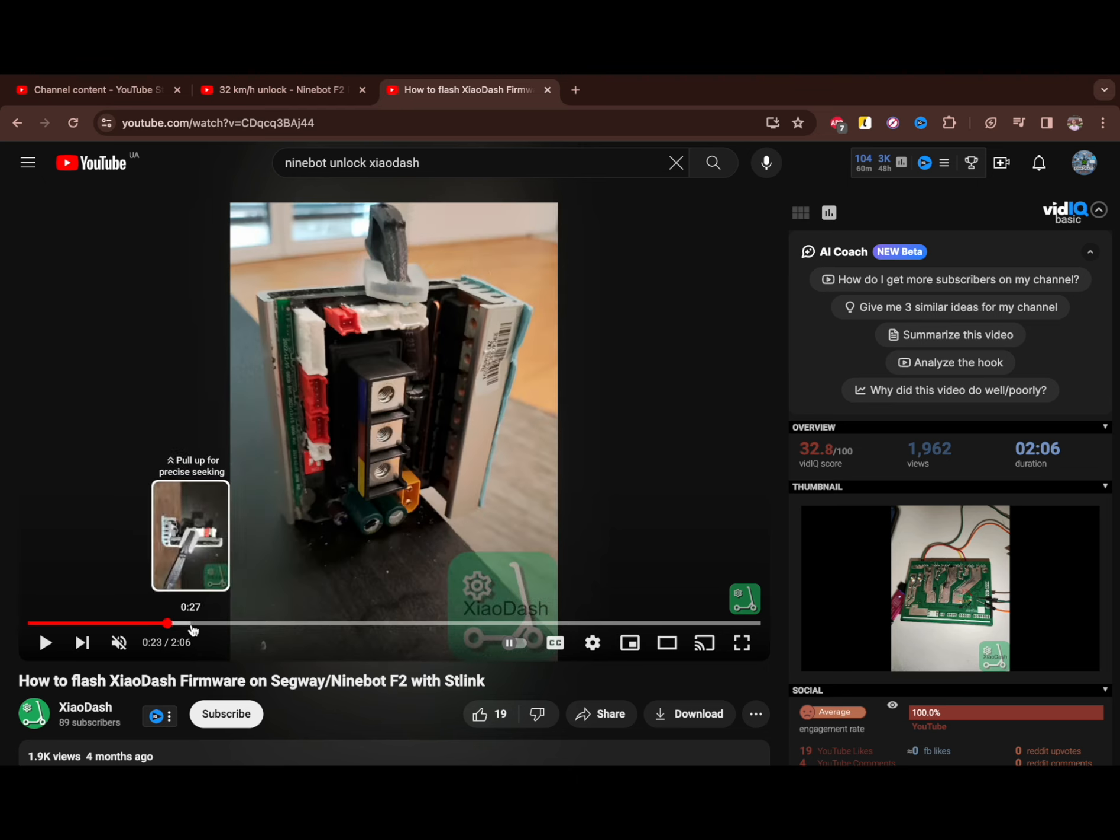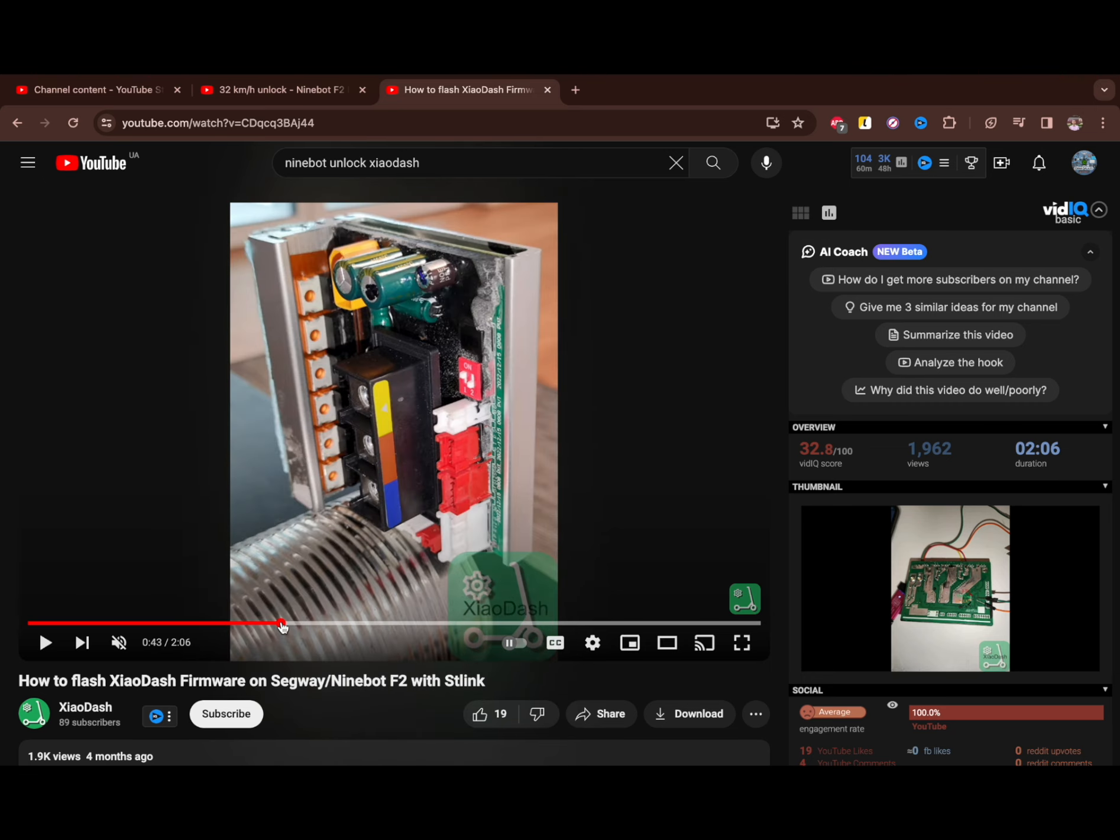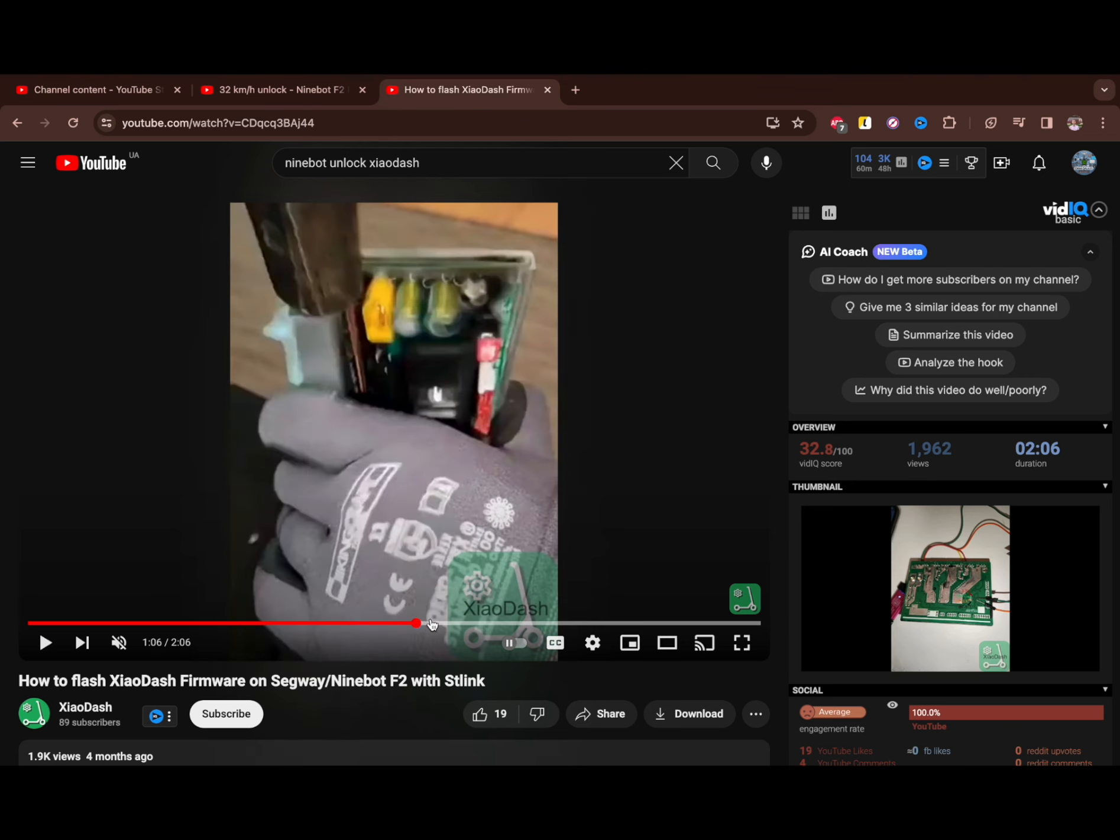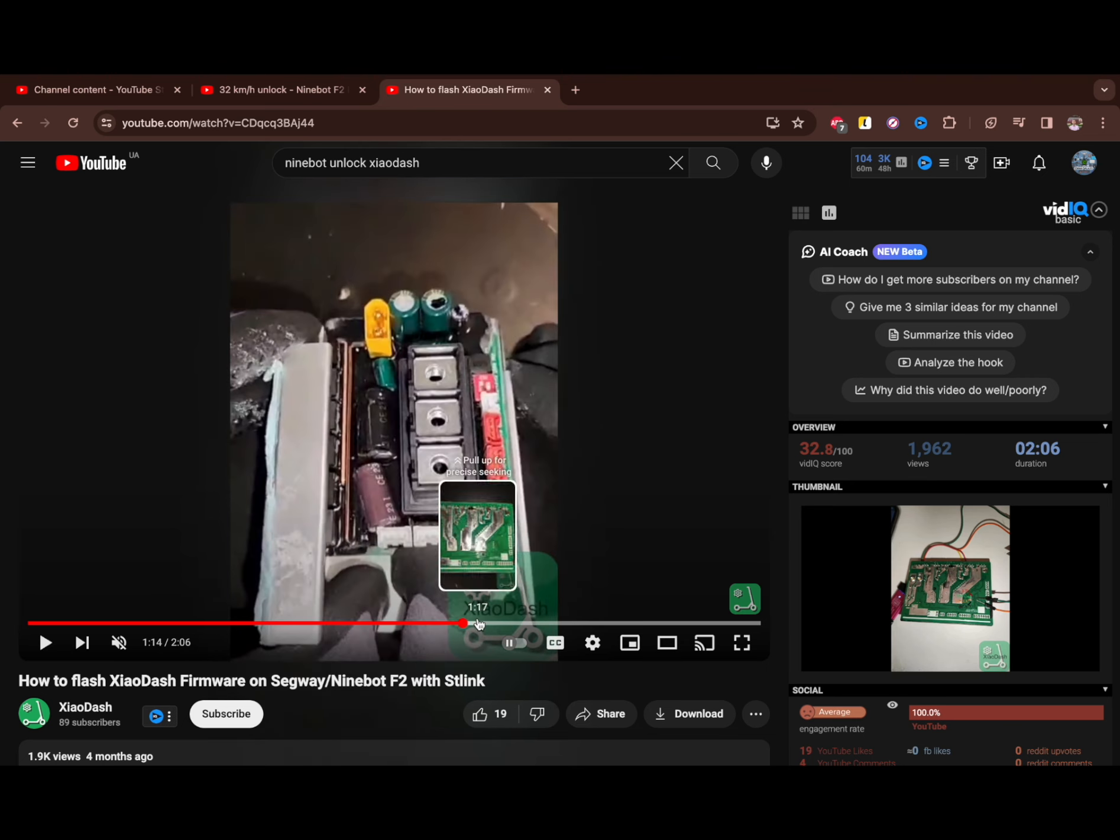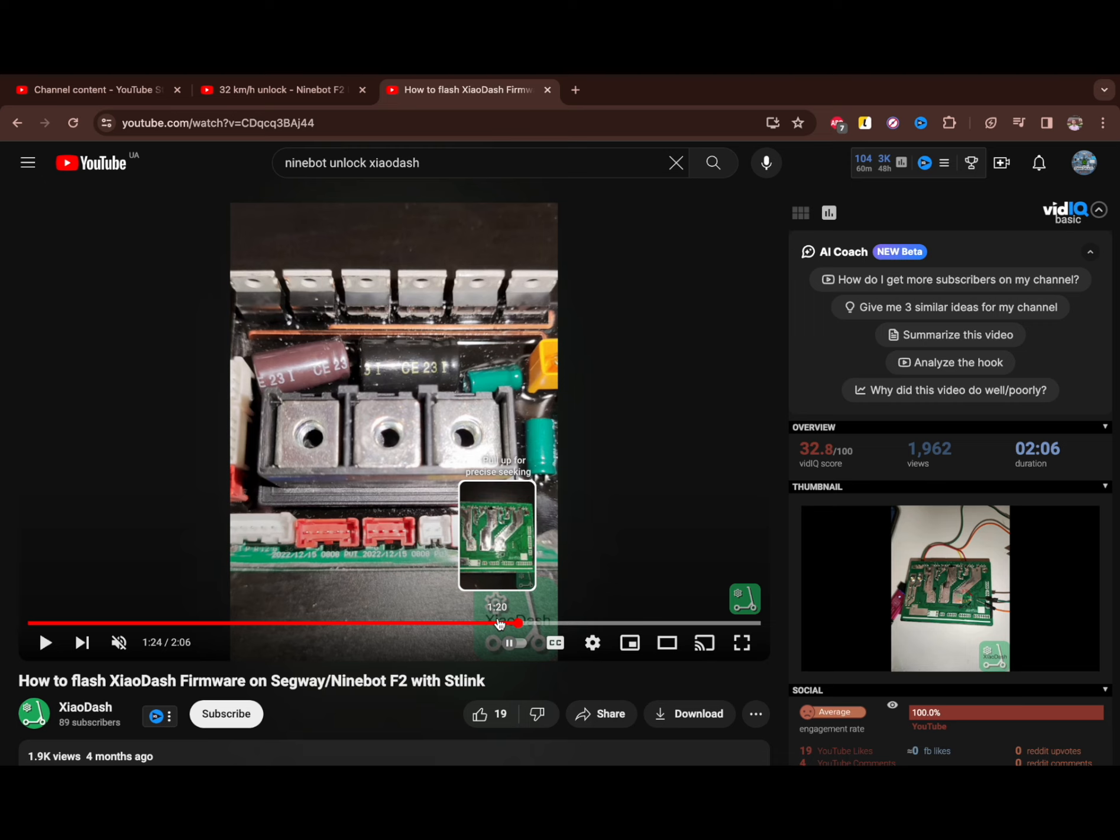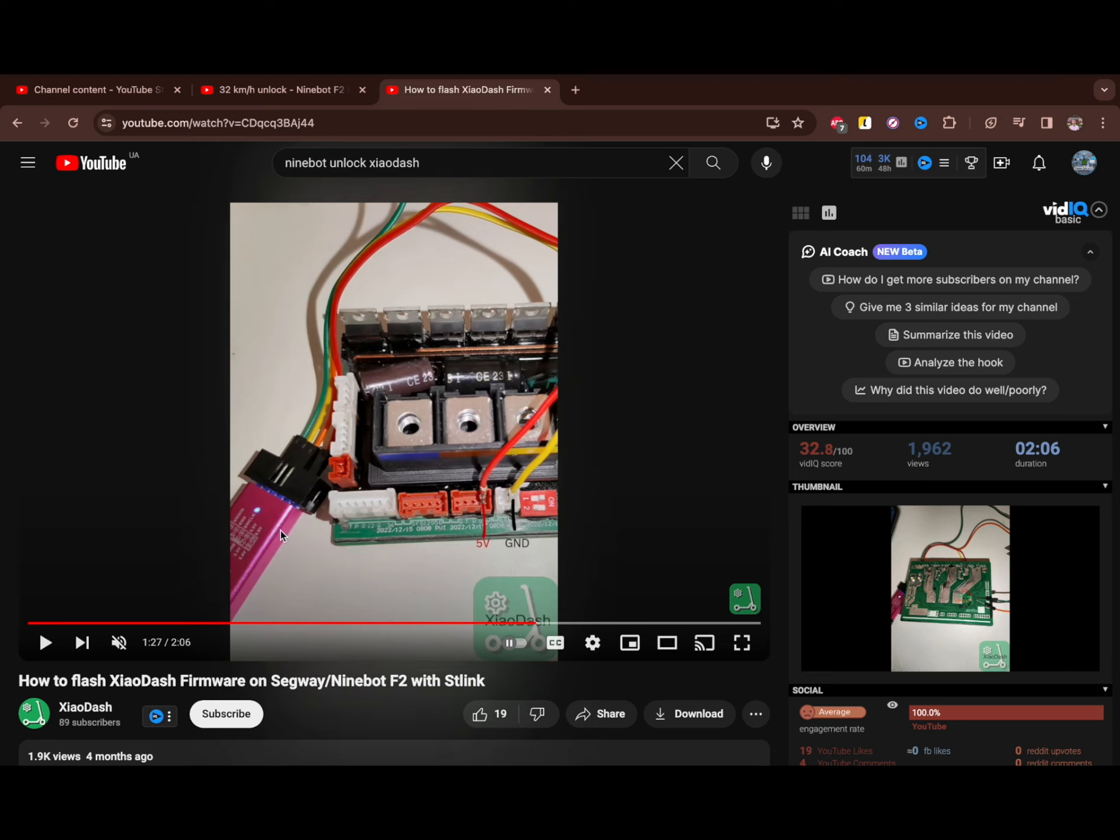After dismantling, you should connect the ST link that you should order in advance, connect it to your computer, and then you can flash your firmware using the Xiao Dash app, which is also paid. The previous method was fully free, but it's limited to scooters released before. This method requires the special tool called ST link.